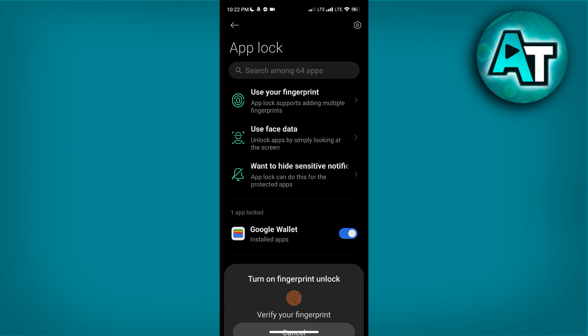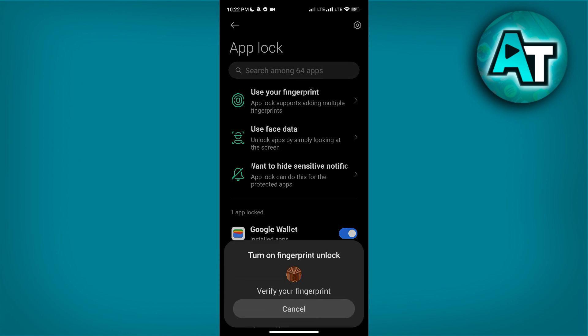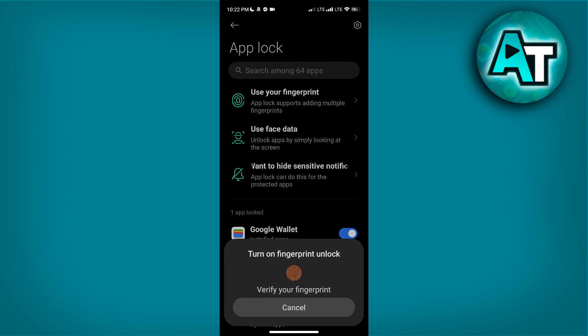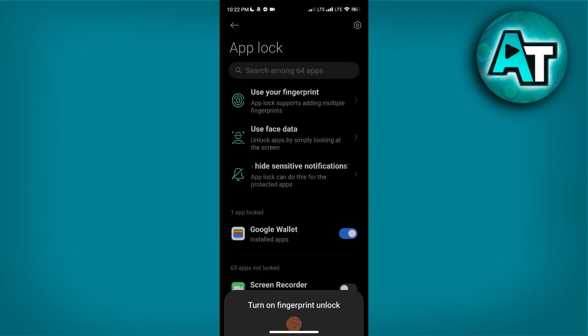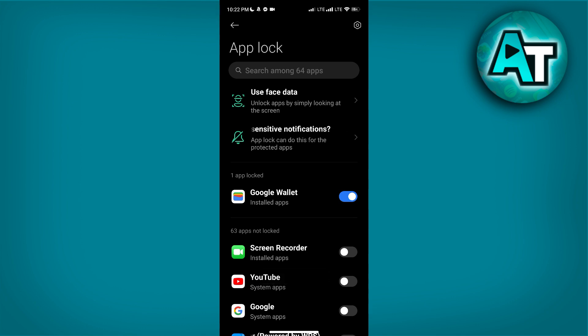Just put your thumb on one of the buttons of your phone and it will be verified. And that's pretty much it—that's how to add fingerprint to Google Wallet.